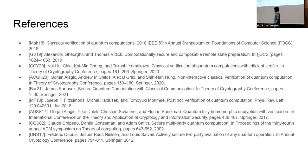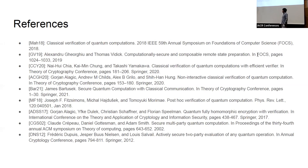[Question:] You mentioned the difference between statistical error and computational indistinguishability. If we removed the blindness requirement, can you get statistical error, or are there still barriers? [Answer:] Unfortunately we don't know. Mahadev's work, the first on verifiability, is already based on LWE, and the entire line of literature is LWE-based. The blindness compiler using homomorphic encryption is also LWE-based. So it is really unclear whether statistical security is achievable.